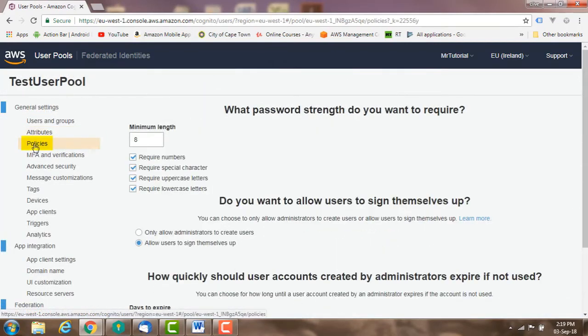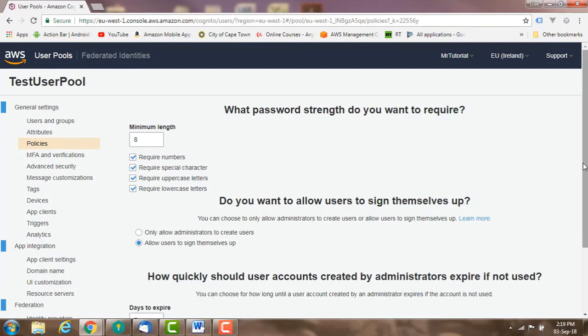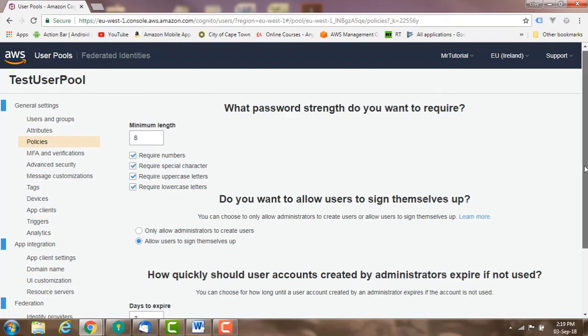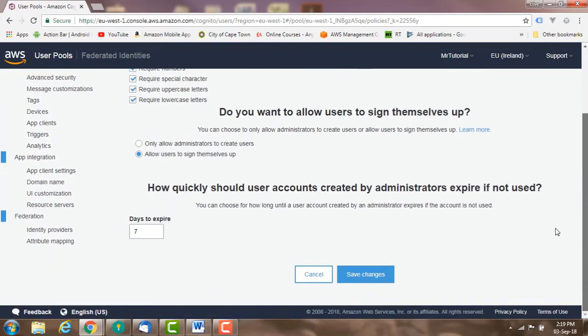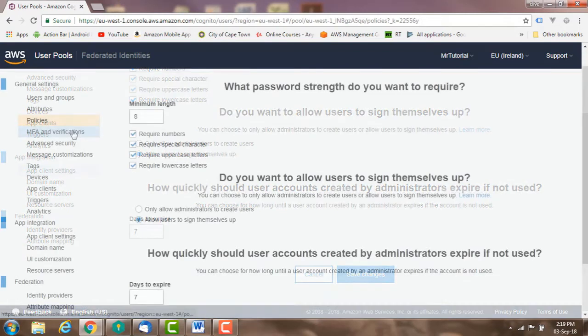Policies: this is where you can specify your password strength, whether you want your users to sign themselves up. You can either let the administrators create users in the console, or you can let your users sign up themselves. You can also set how long an admin-created user account lasts before it expires if not used. The default is seven days and the maximum is 90 days. Once the user logs in, the account never expires.